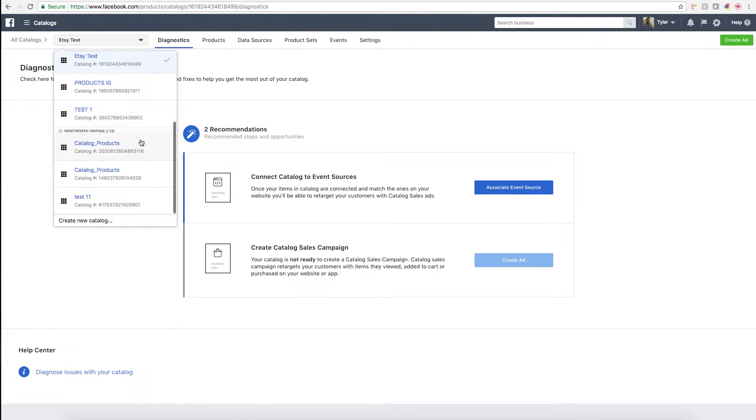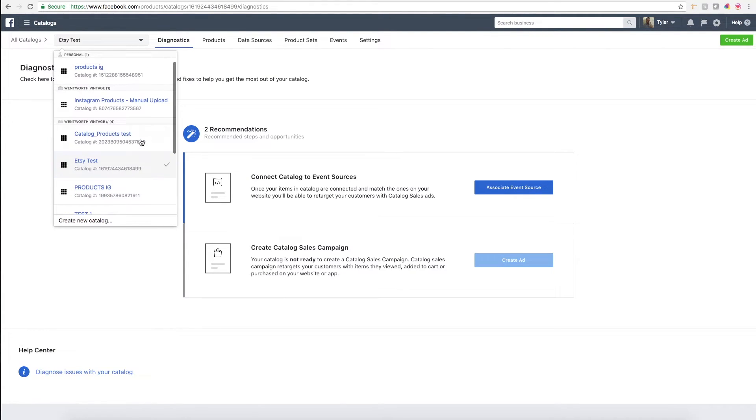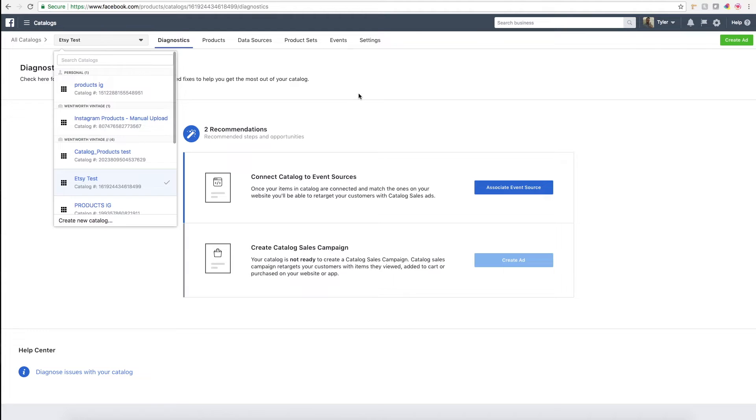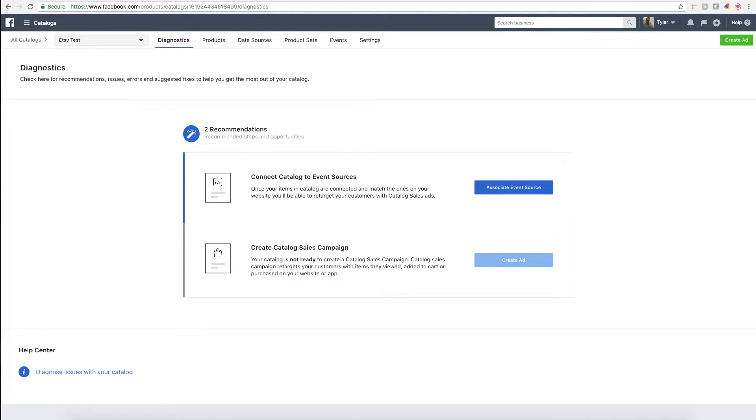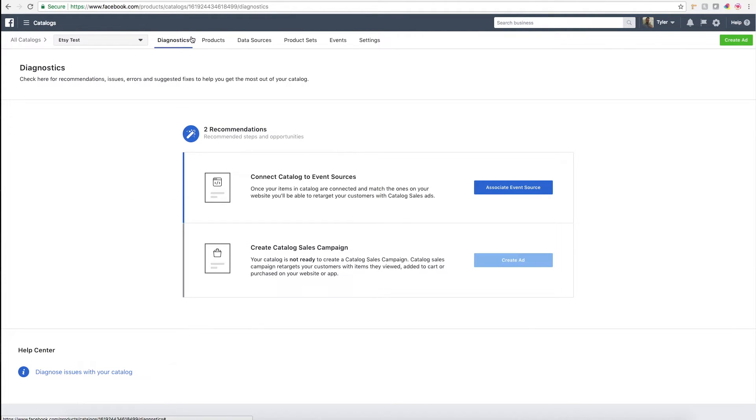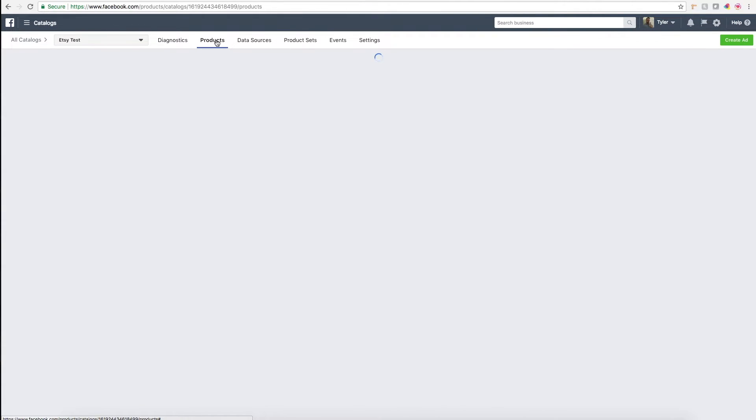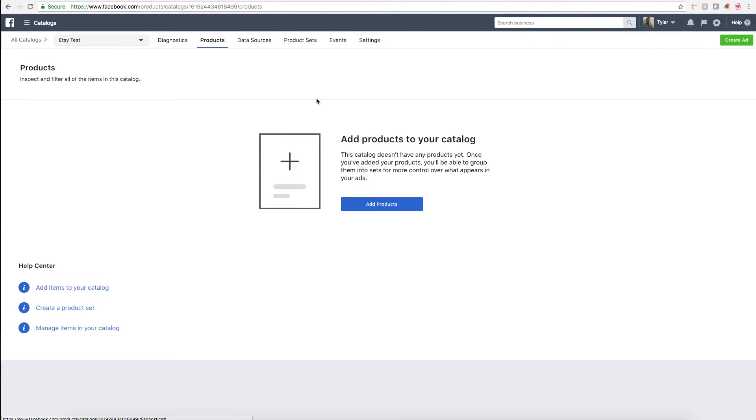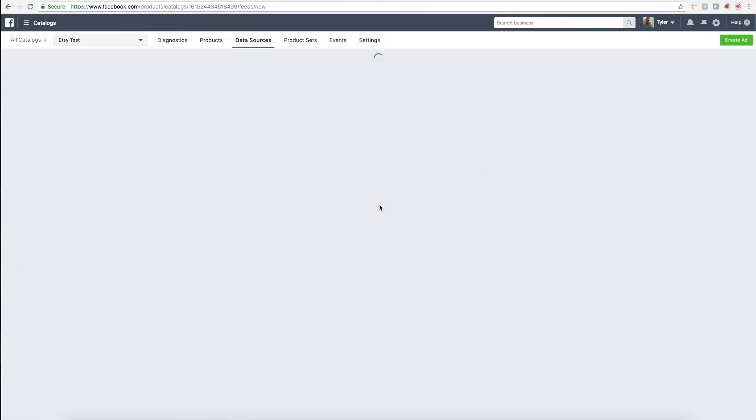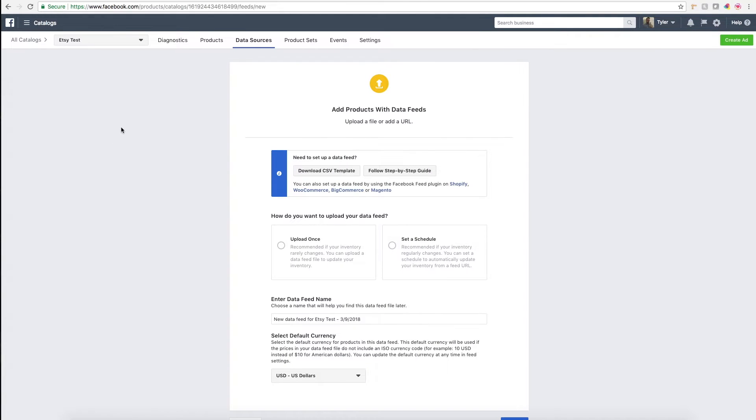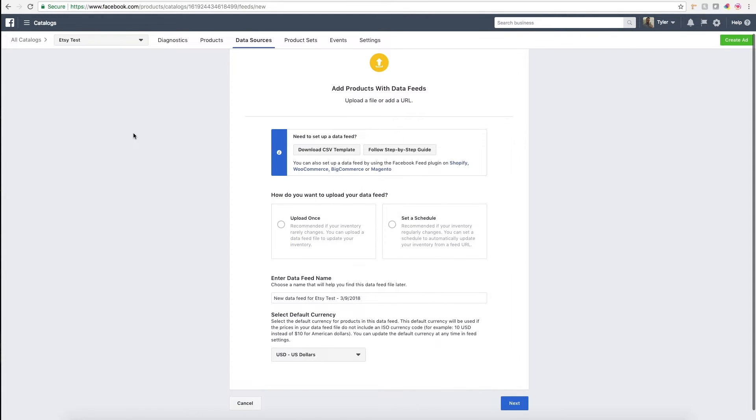You'll come to this page—we're in the Etsy test catalog—and then here you can also see where your other catalogs live. Then what you'll want to do is go to products, and then you can start to add products to your catalog. This is where the exciting stuff comes in.